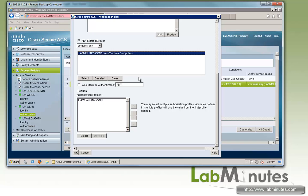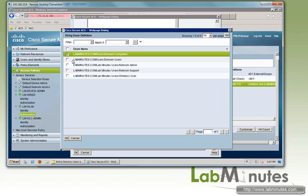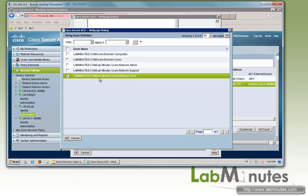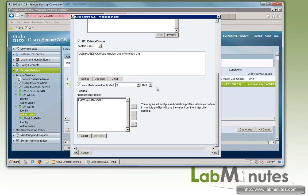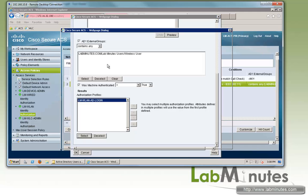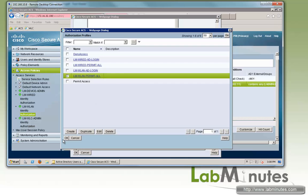The group AD group membership has to change from domain computers to wireless user. This is the group that we added back in the AD integration process. Then we want to make sure WASP machine authenticated is equal to true.